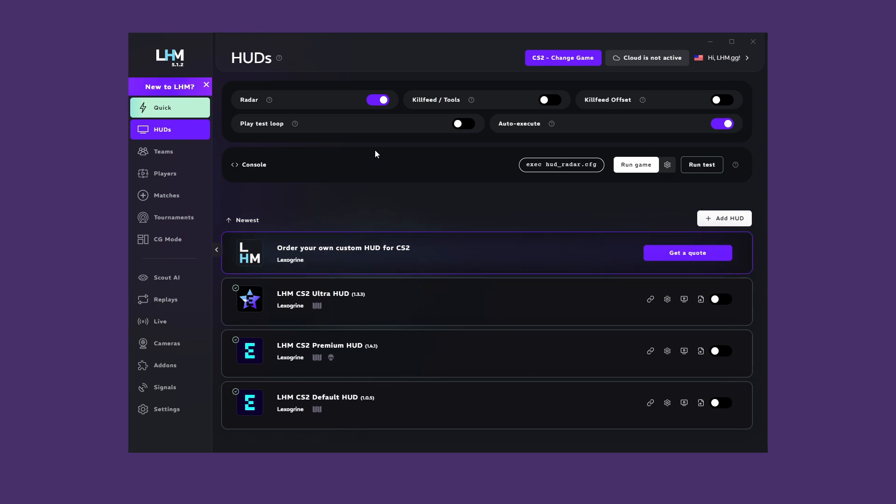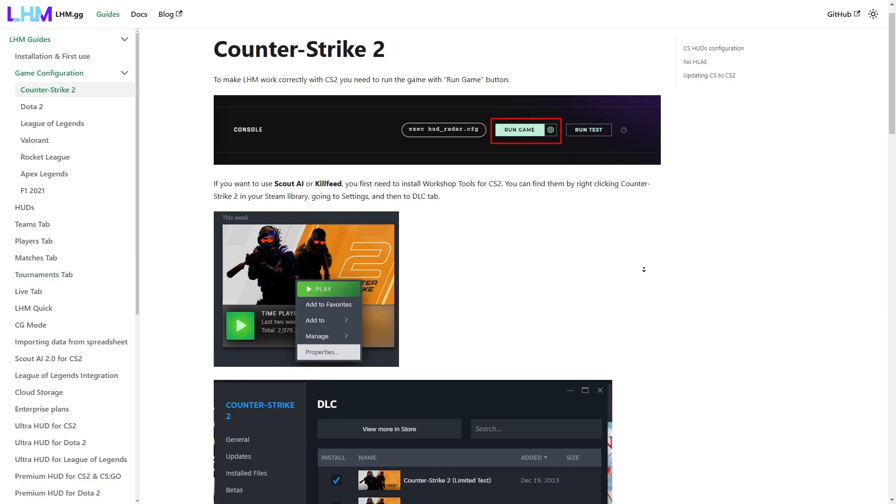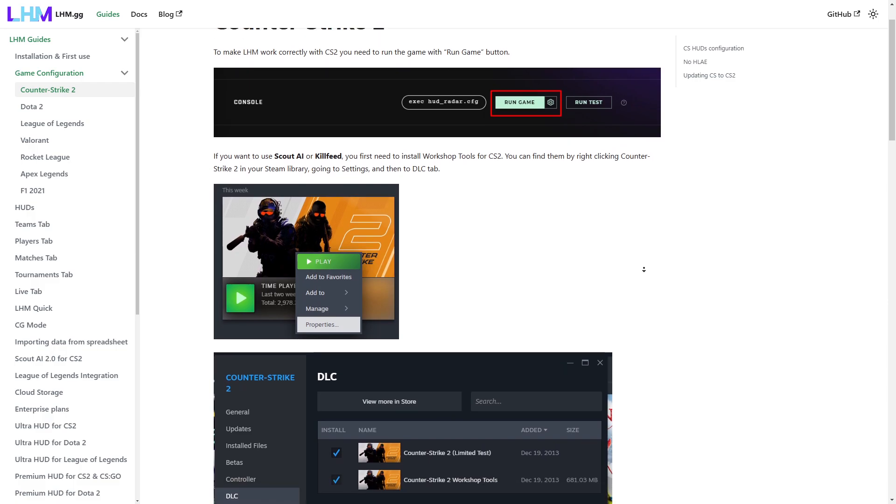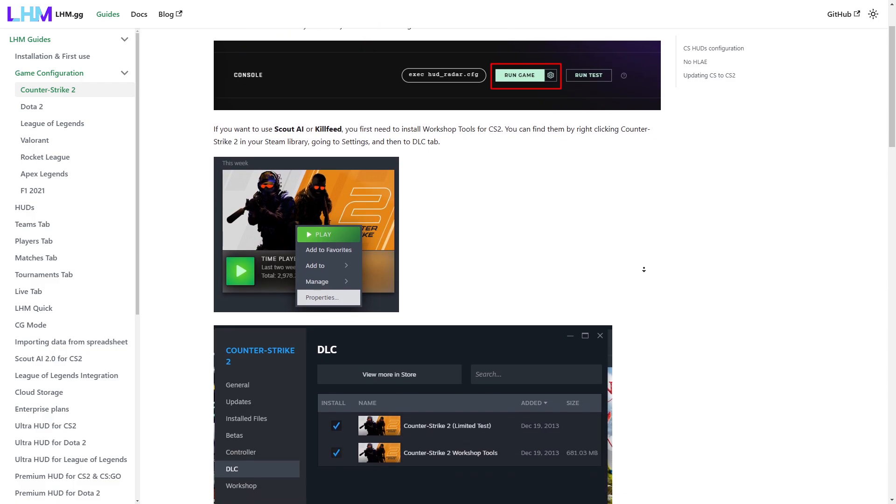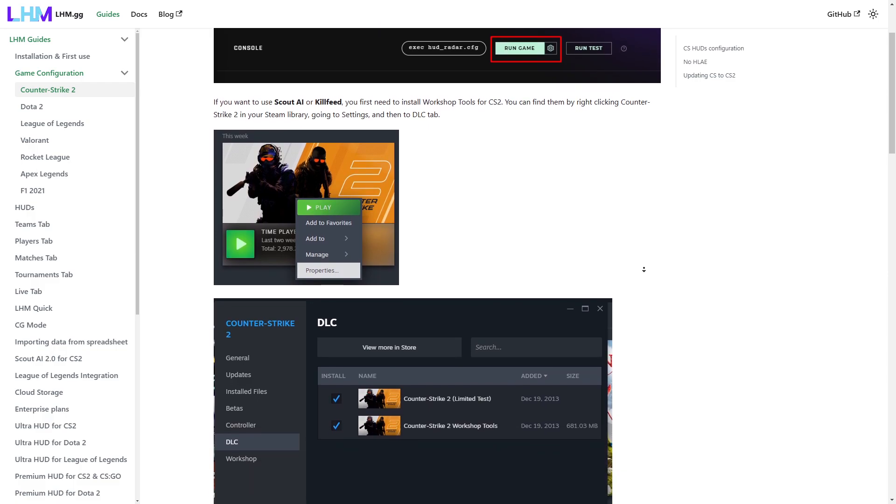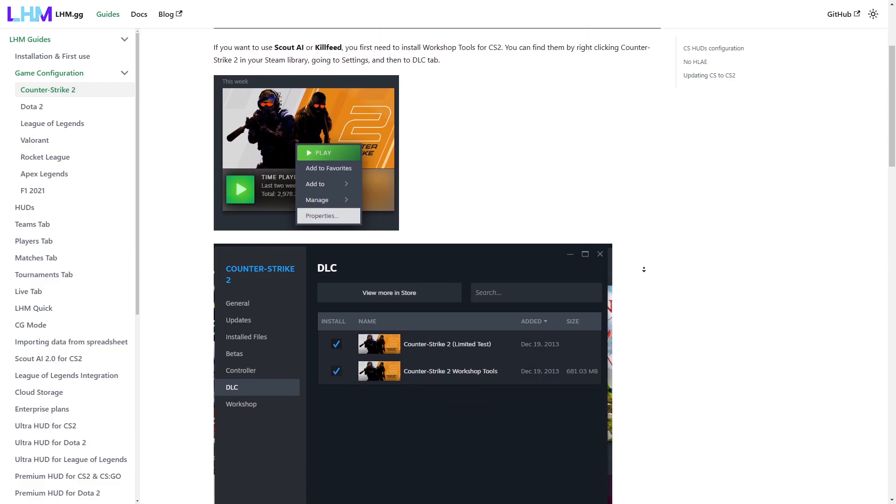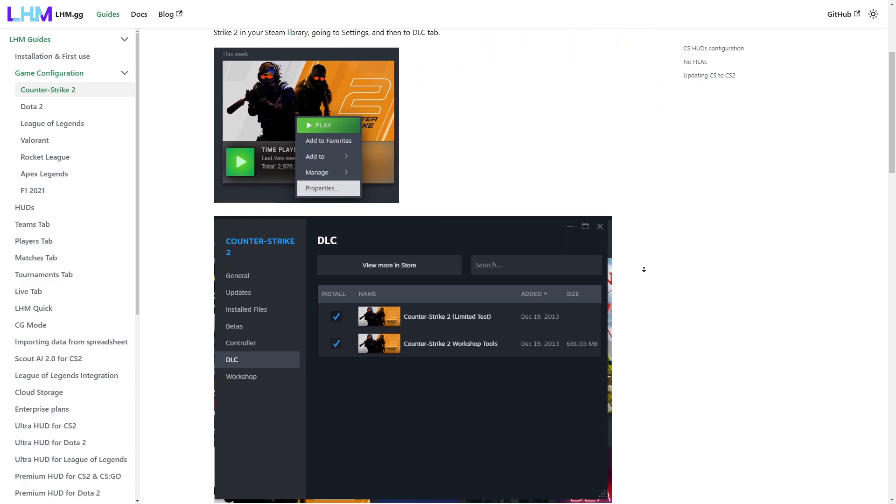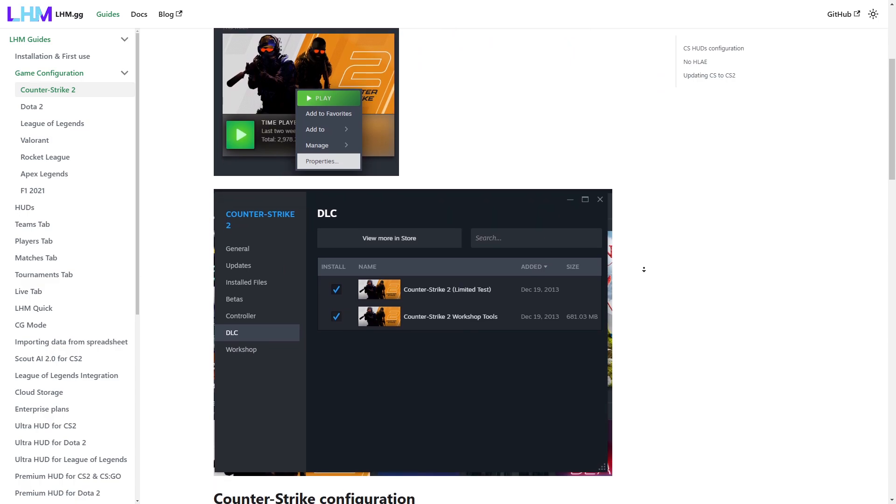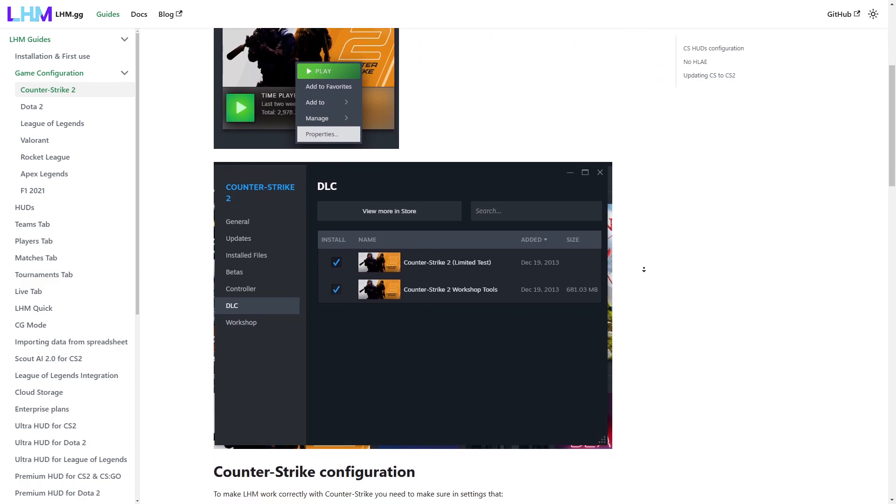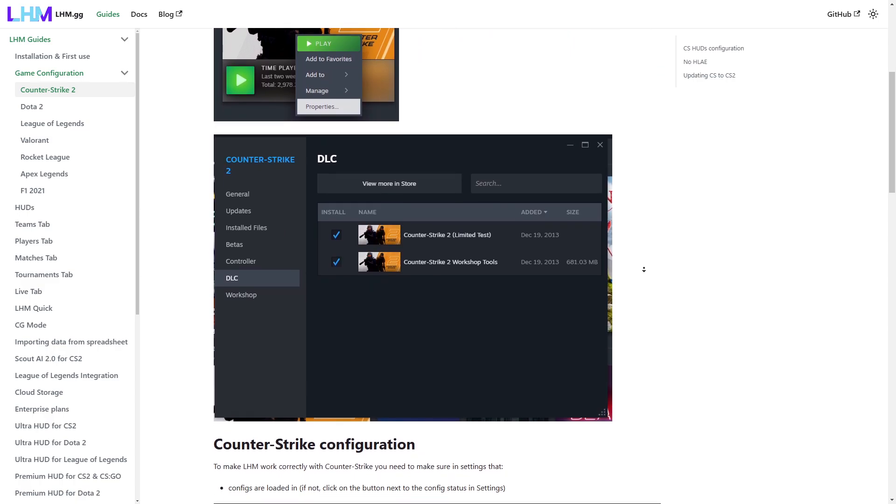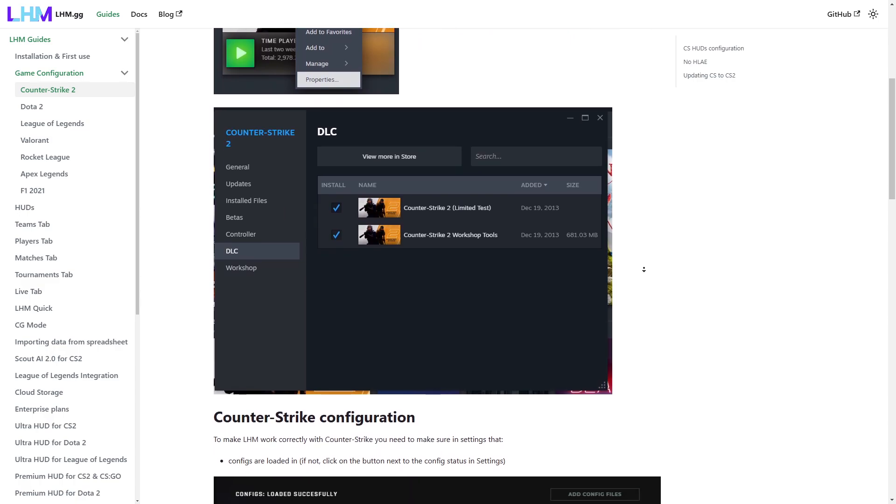First, let's make sure that the game we want to work with and display its HUD or use other LHM options is properly prepared. So let's move on to game configuration. Connection between the game and LHM is handled in different ways depending on the game. For games such as Counter Strike 2, Dota 2, or Apex Legends, we use the available APIs.